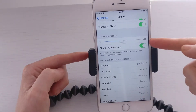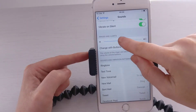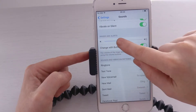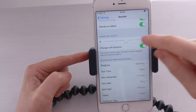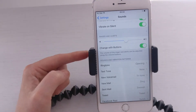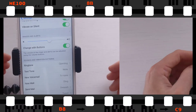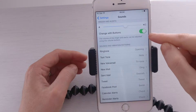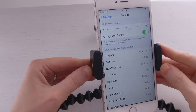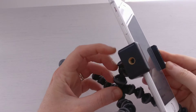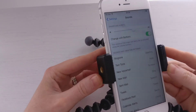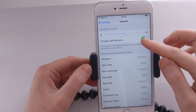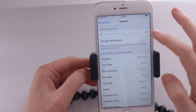The next option is to adjust the volume. If I just adjust... that will change the volume for your ringtone. And you can also change the volume with buttons. These buttons on the side here adjust the volume up and down. If you don't want them to do that, then you would switch this off. I'm going to keep that on.